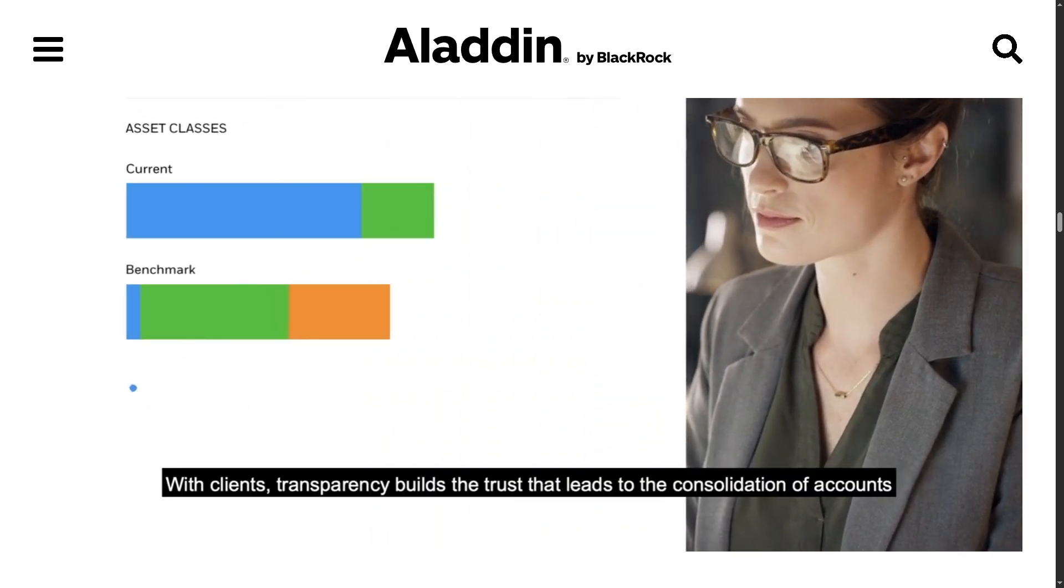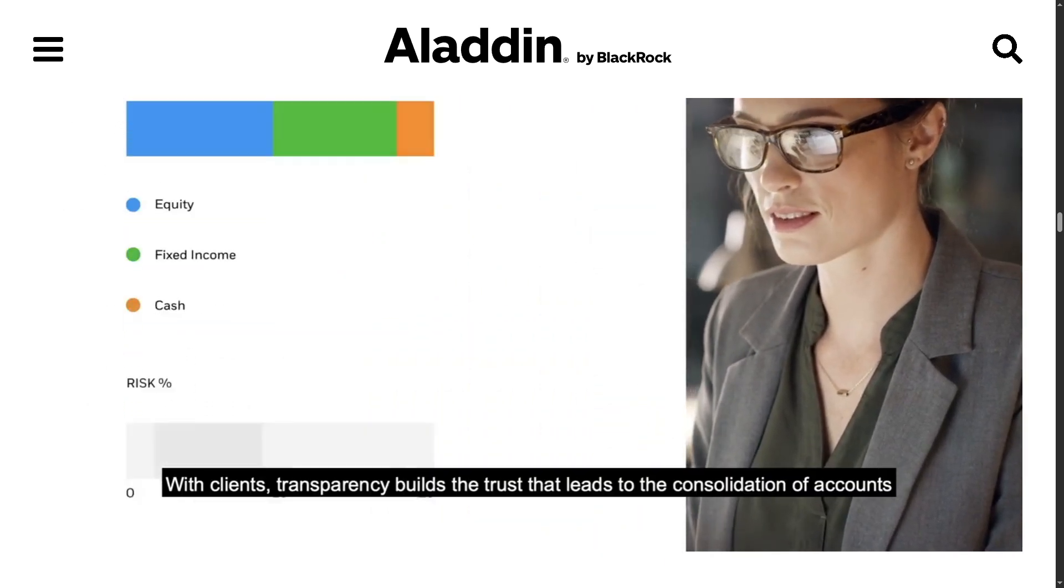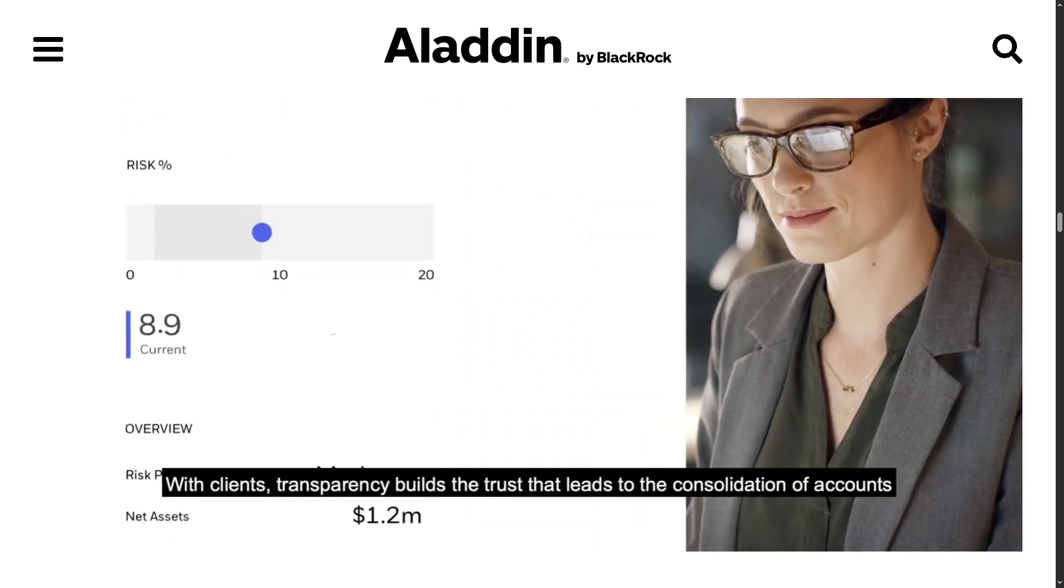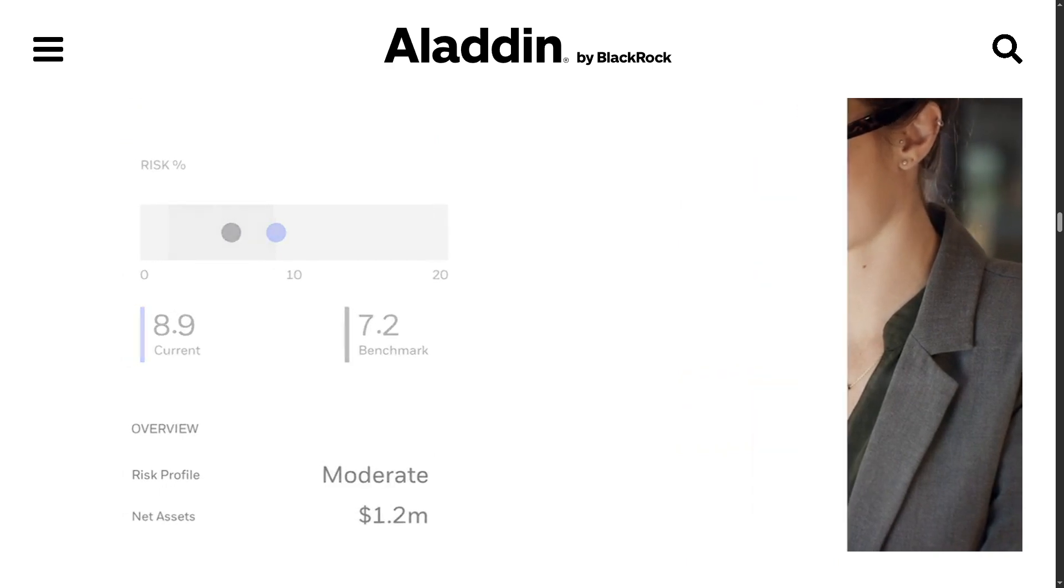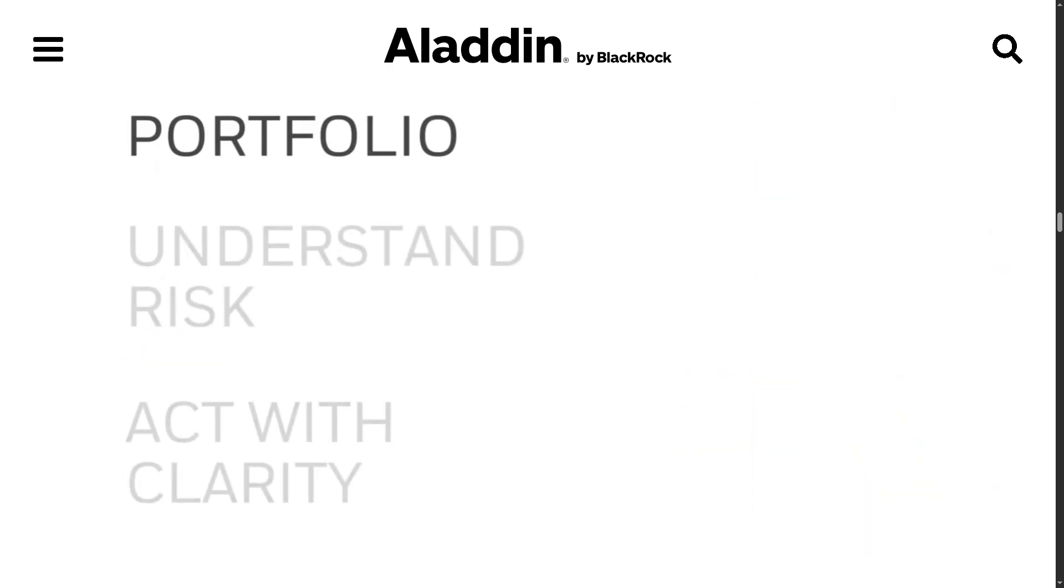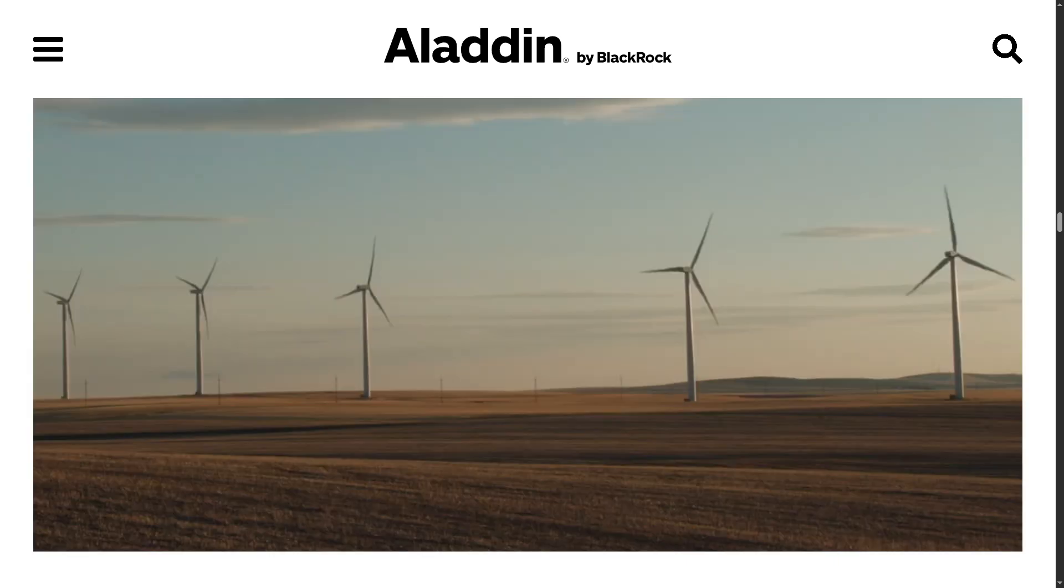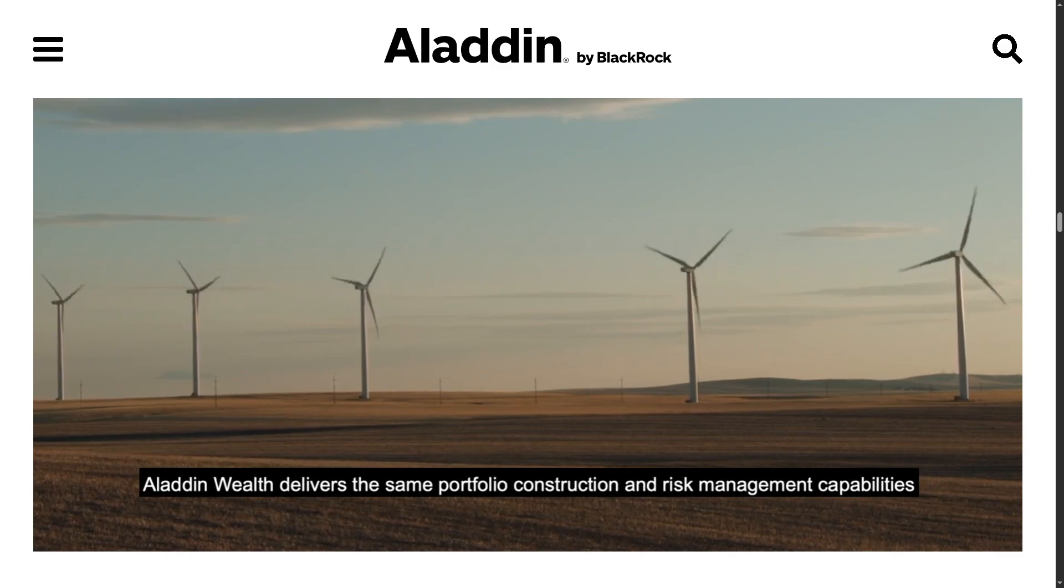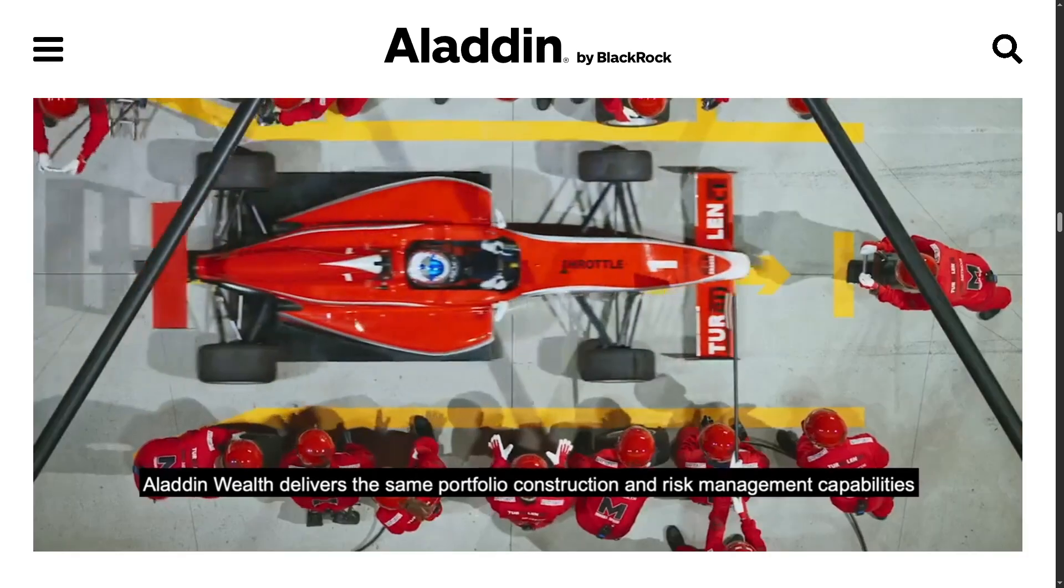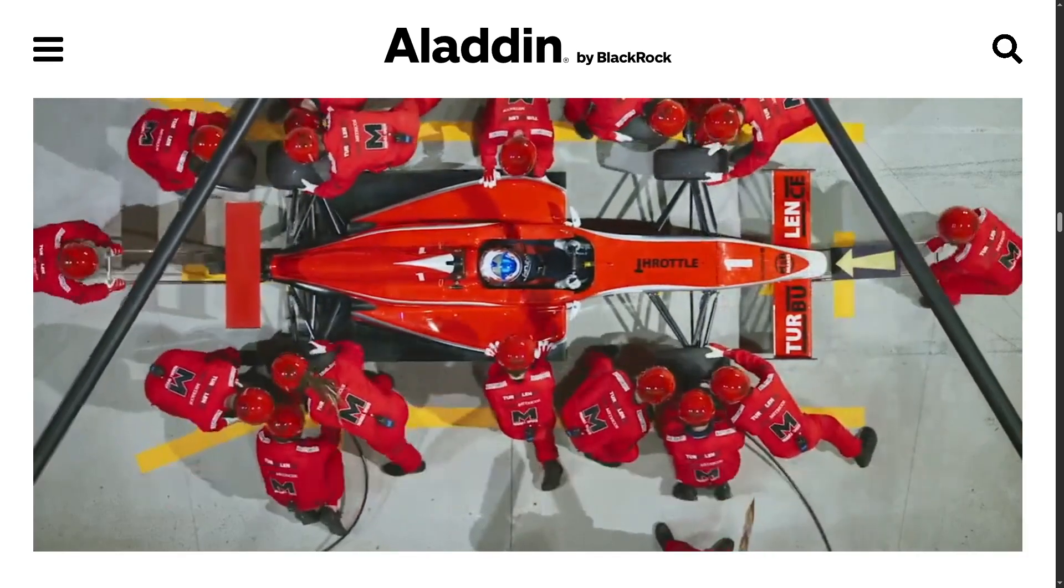Trusted by banks, insurers, pension funds, and asset managers globally, Aladdin brings together data, technology, and risk tools in one unified platform to help you make smarter investment decisions.